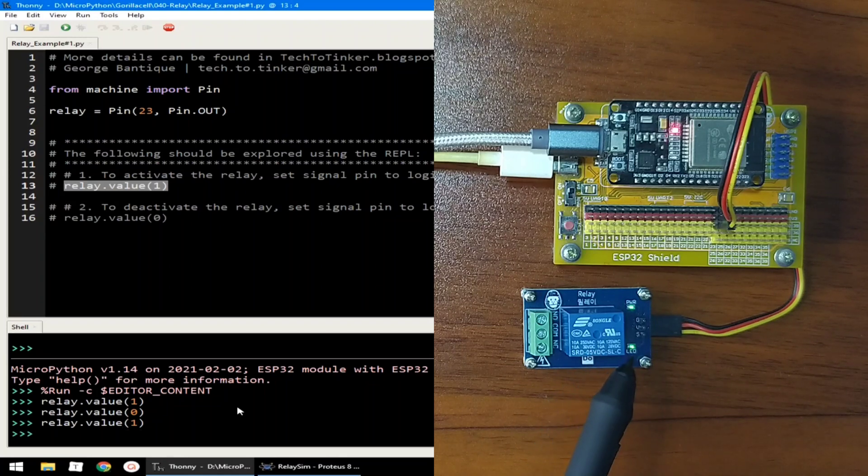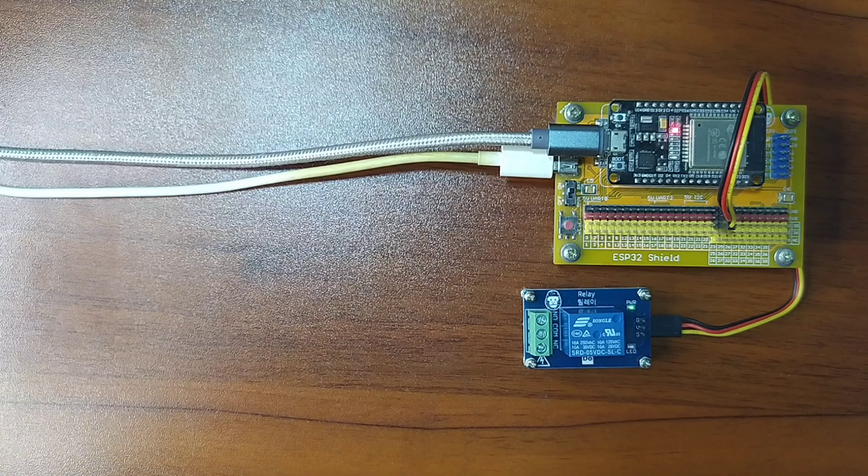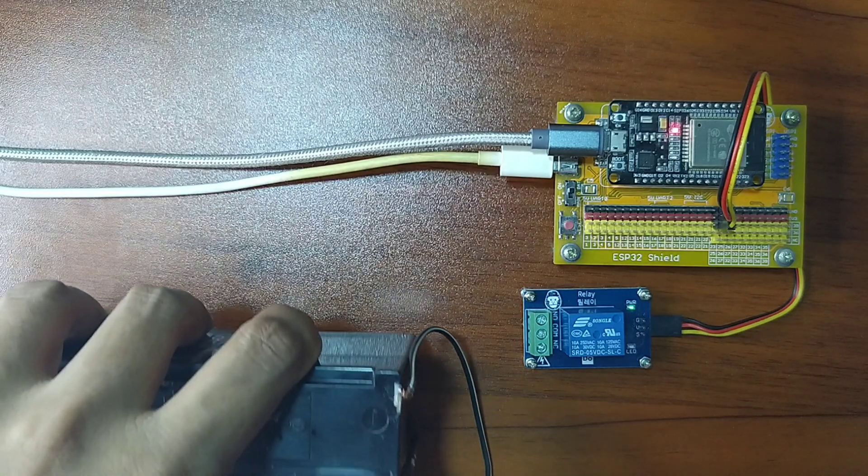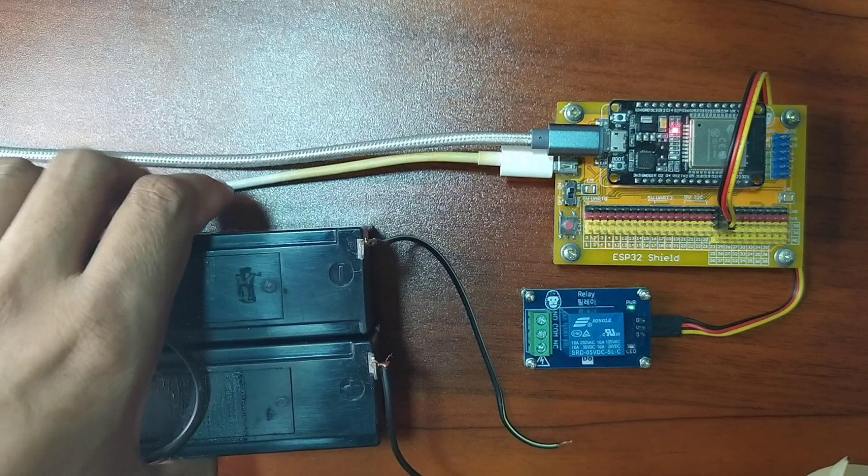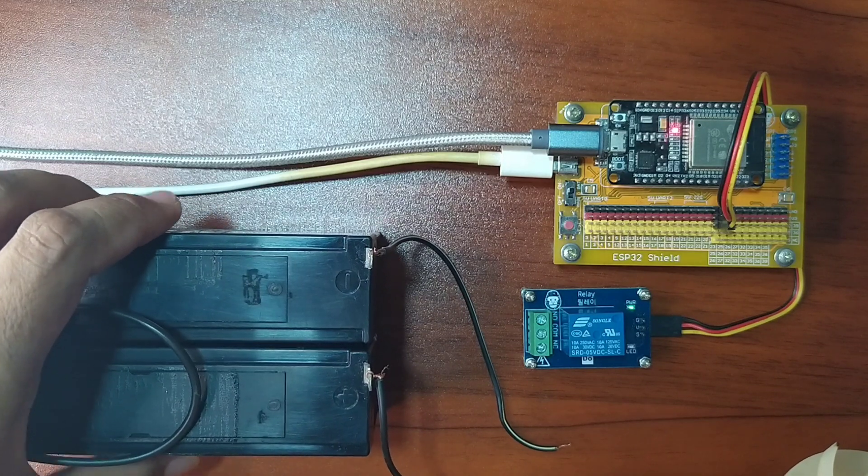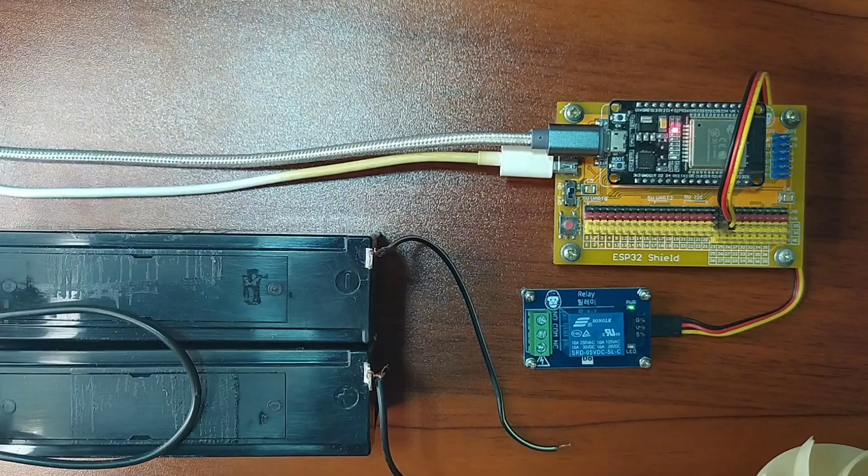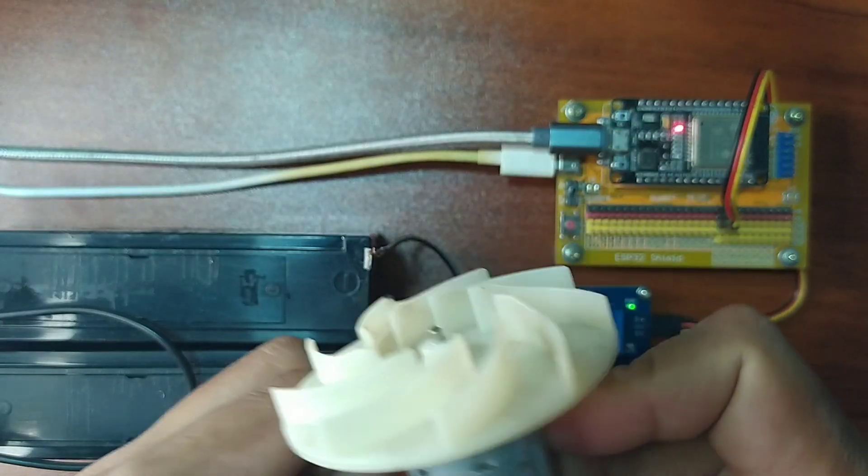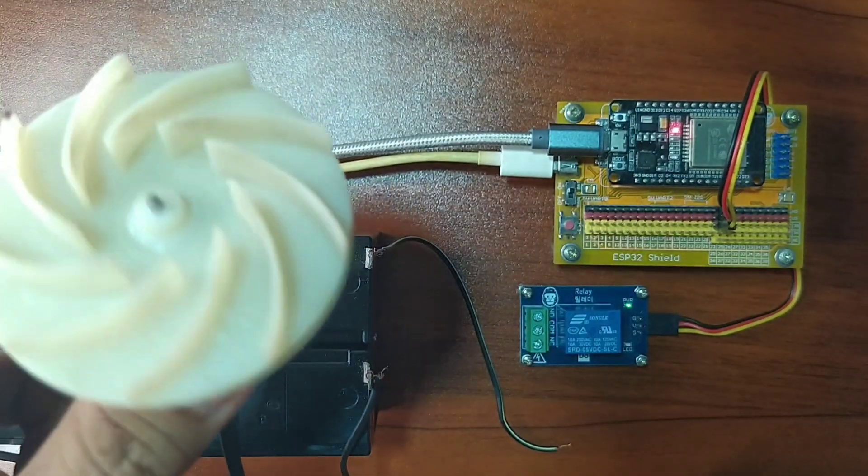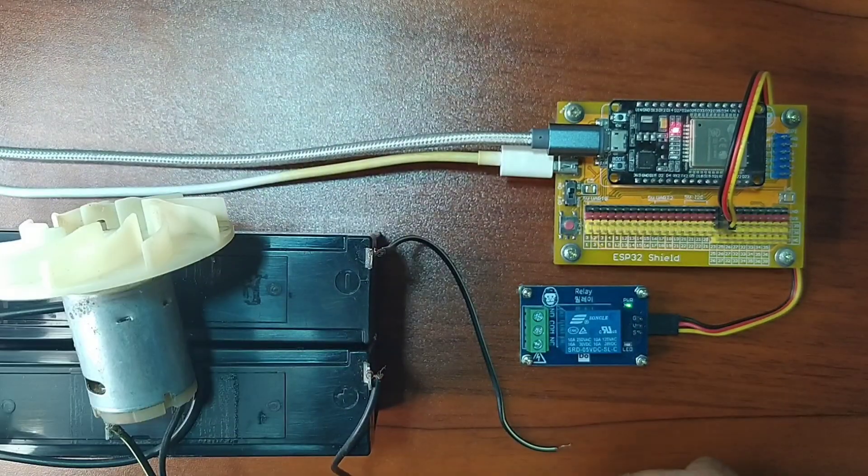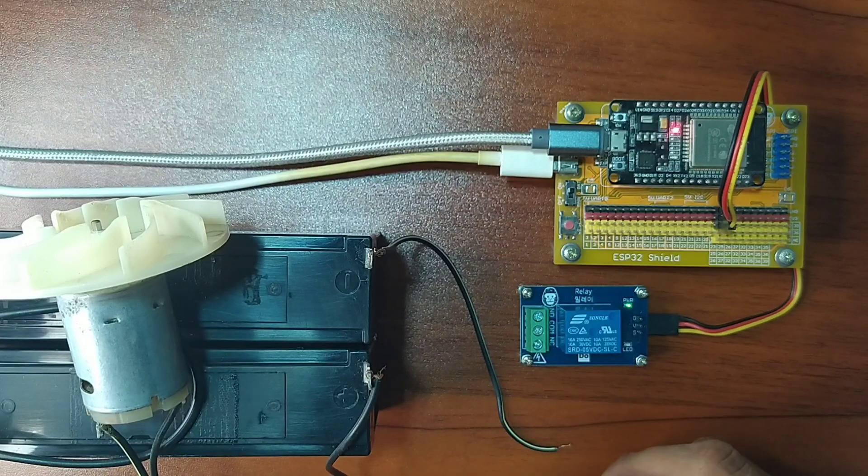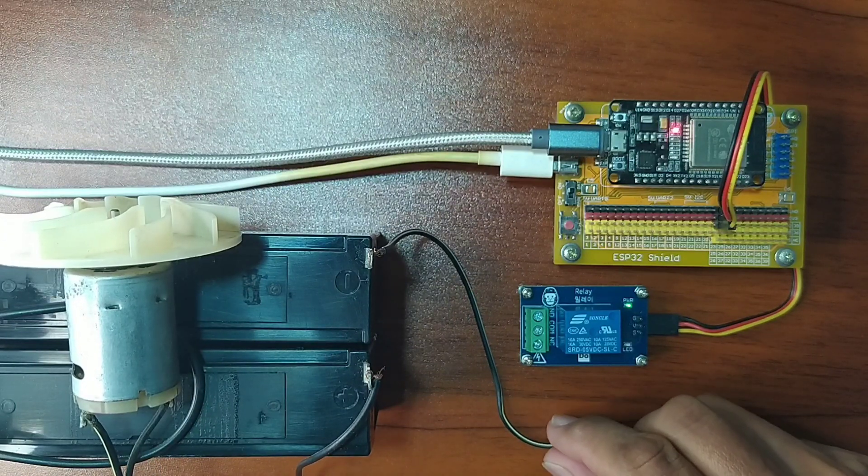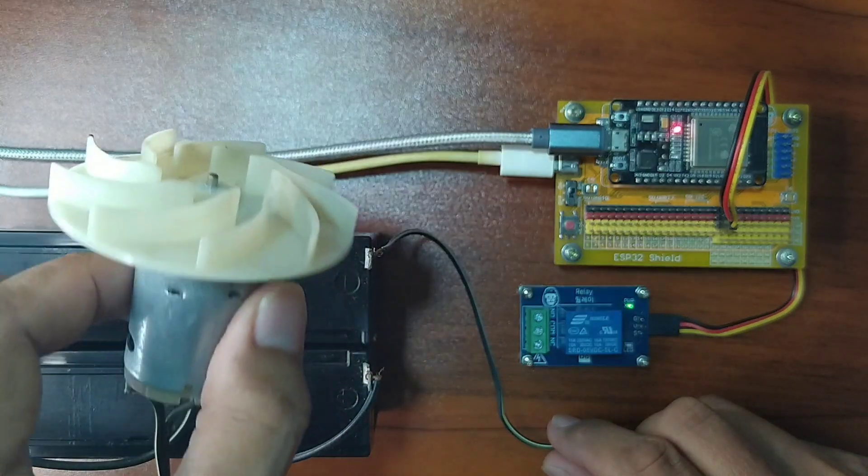Now, on. Give it a value of 0 will turn it off. Now, for the application, I have prepared here a simple setup. Basically, I have here a 12 volts battery and a motor. A 12 volts motor. Let me attach it to the relay. And let's observe how we can use the relay on controlling this motor.